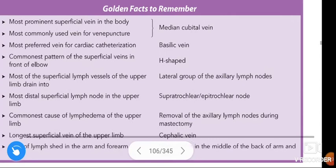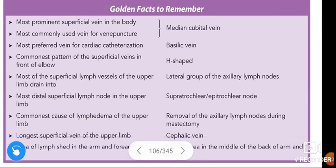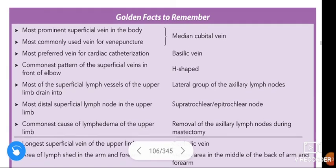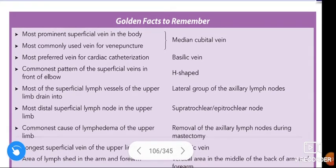These are the golden facts to remember in the chapter cutaneous innervation, venous drainage, and lymphatic drainage of the upper limb. If you like this video, please like, share, and don't forget to subscribe and don't miss the notifications.